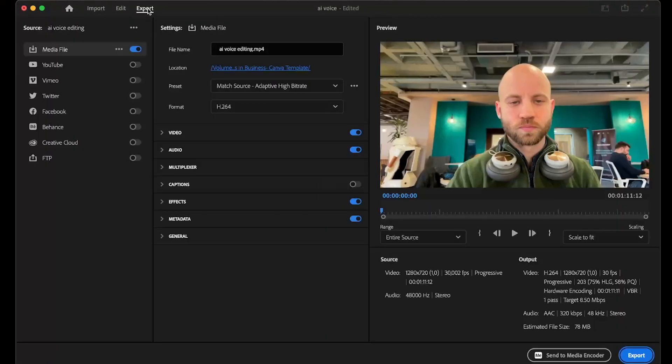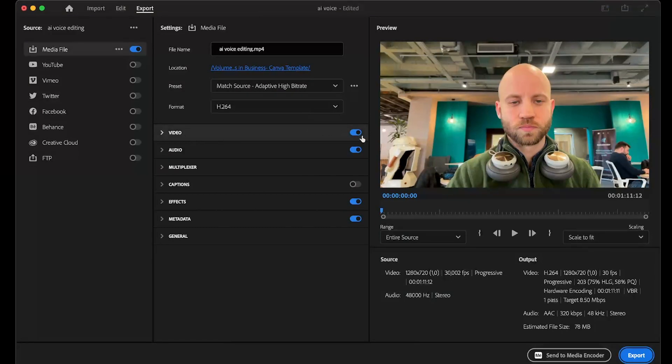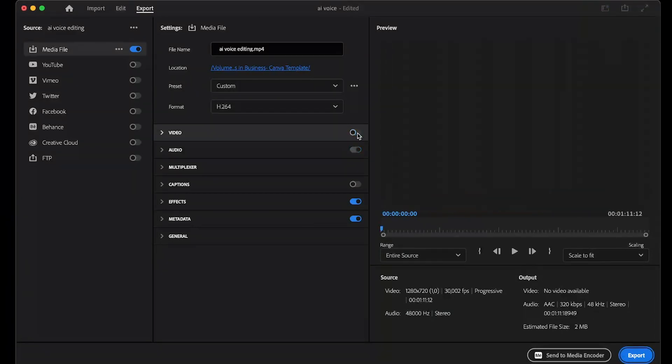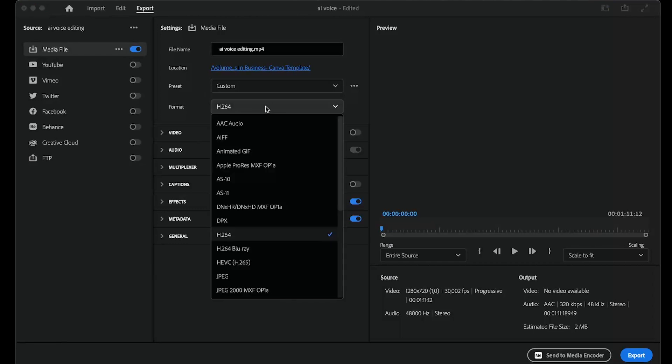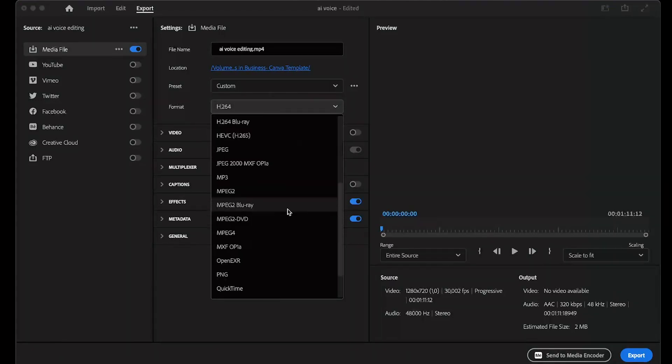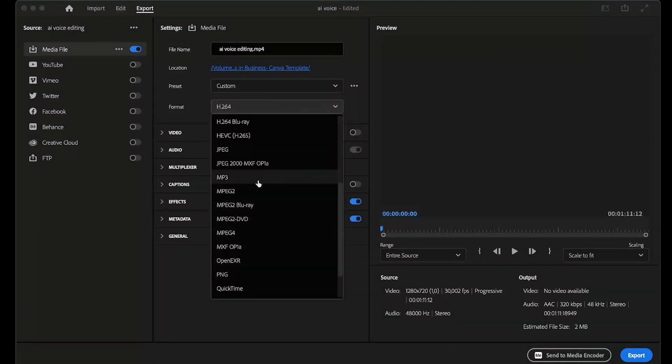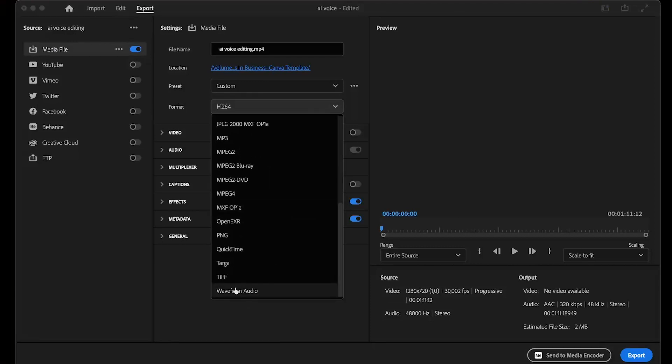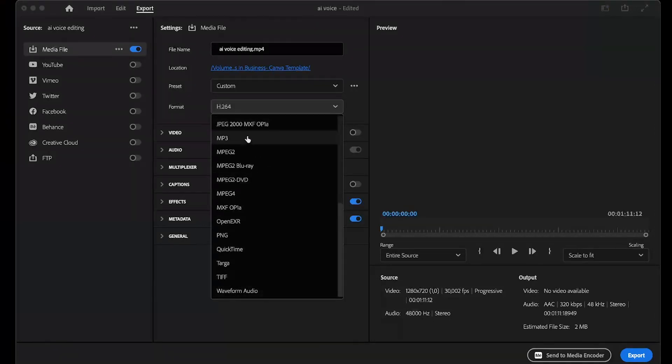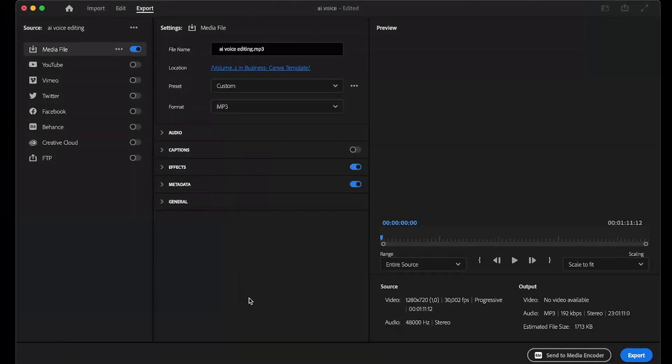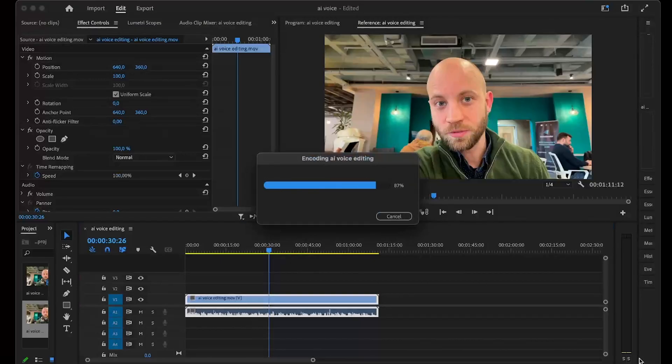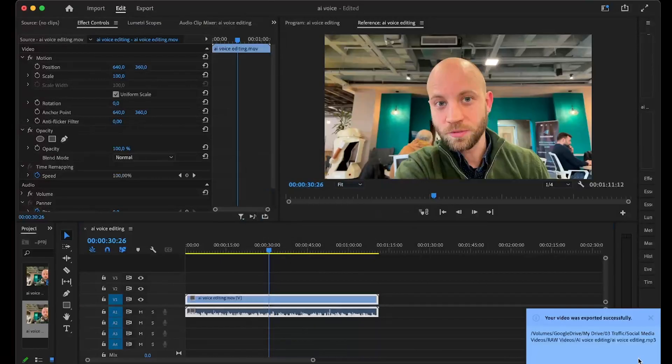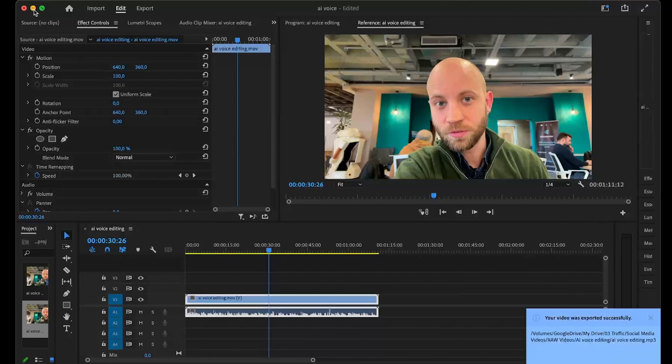I click on it, and you're going to deselect video because we only want the audio. Click on format, and you can export it in two ways: MP3 or WAV. Let's go with MP3—that's good enough. Click on export. That was quick.